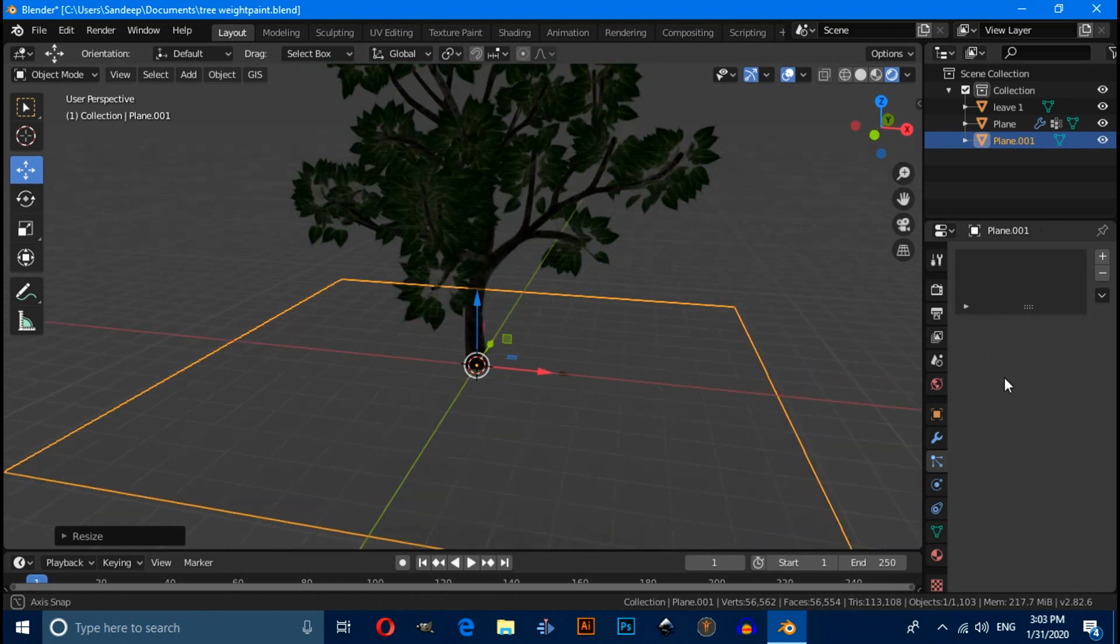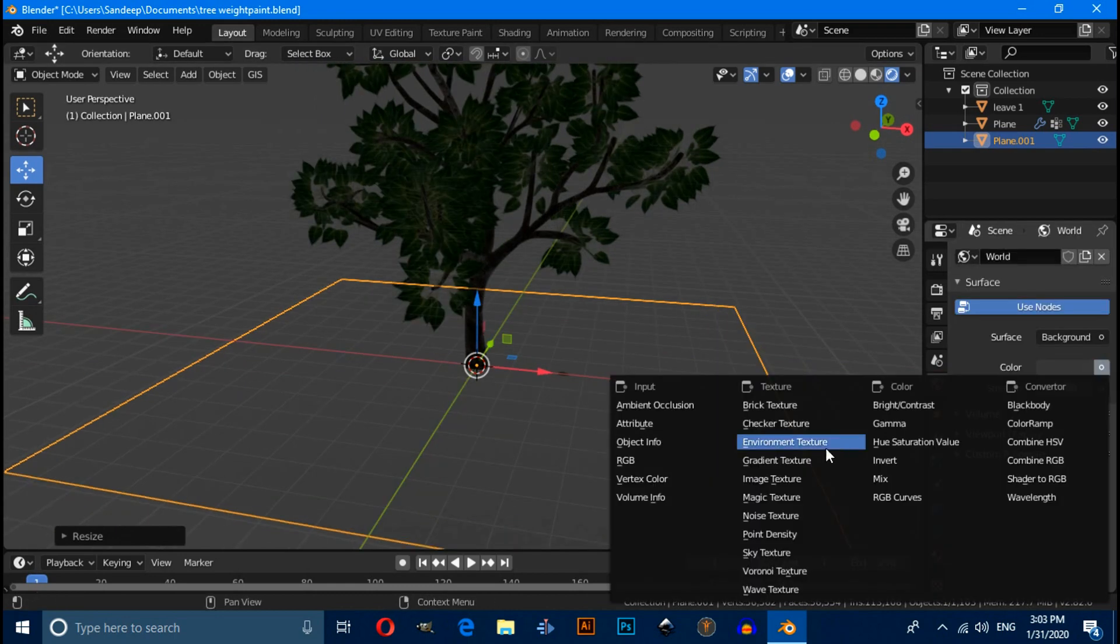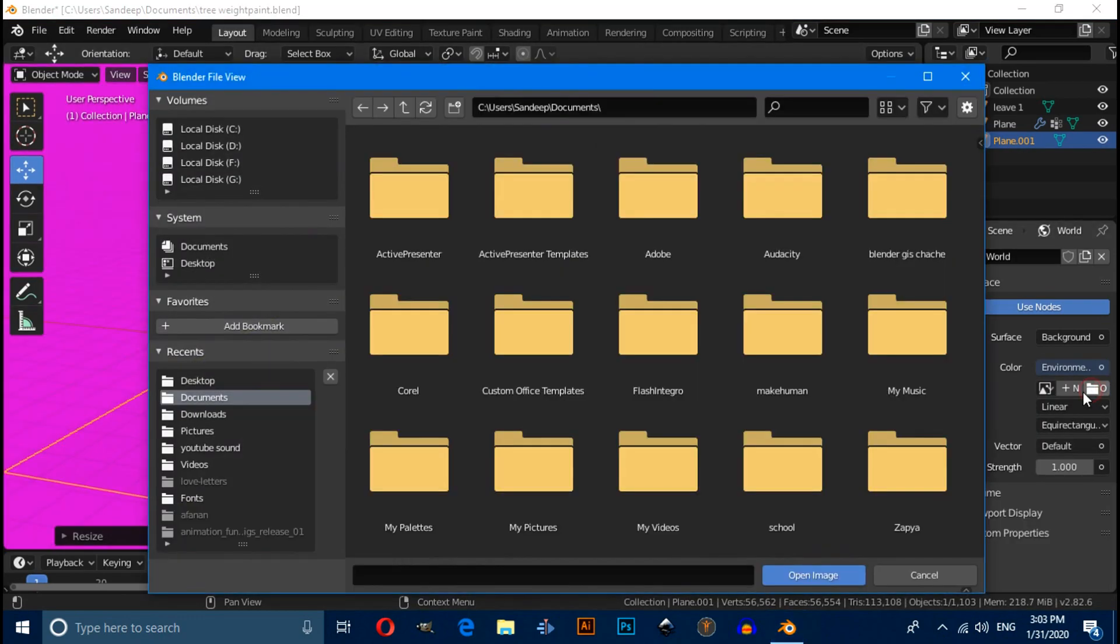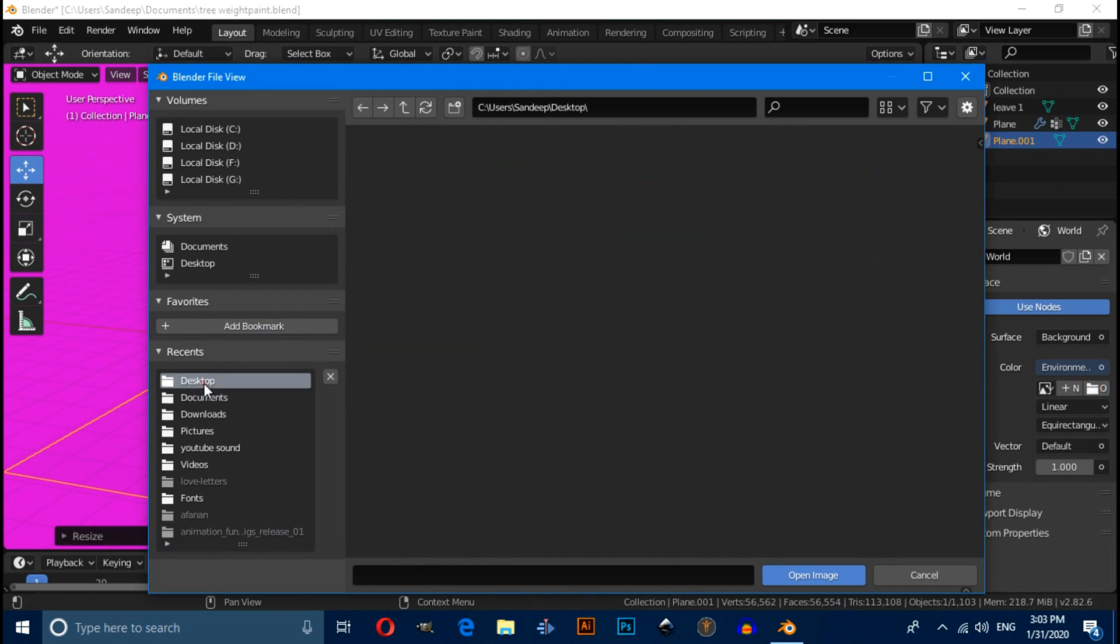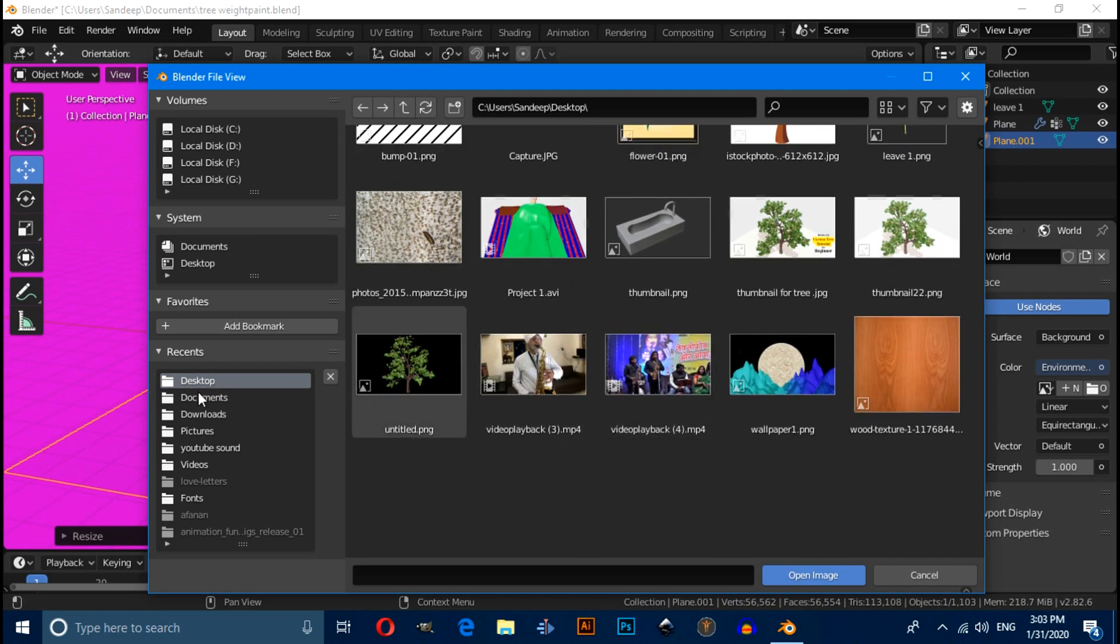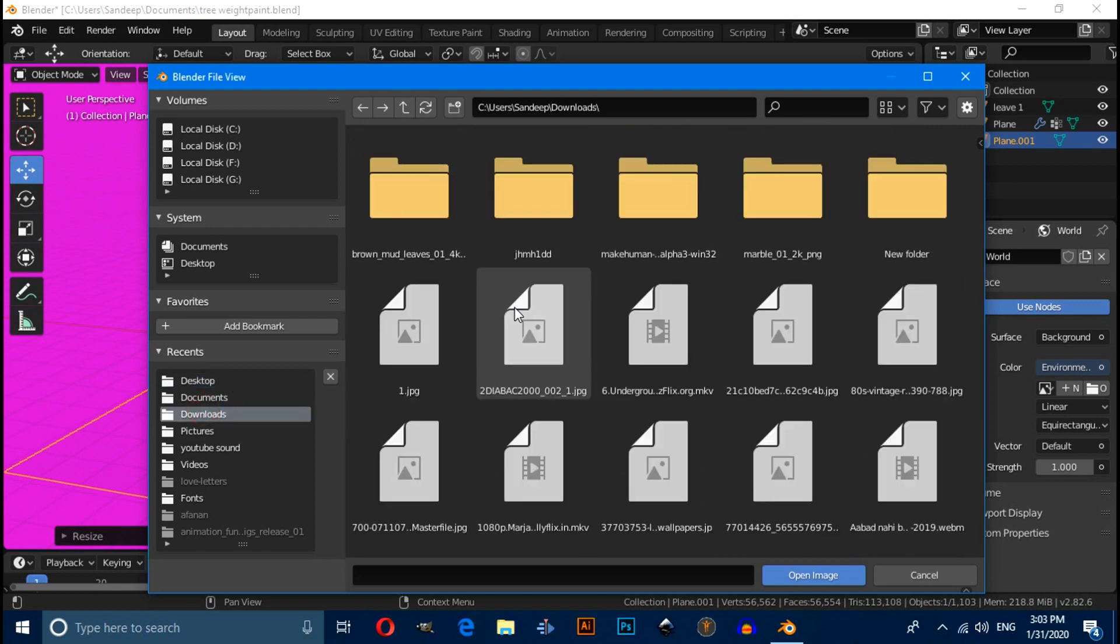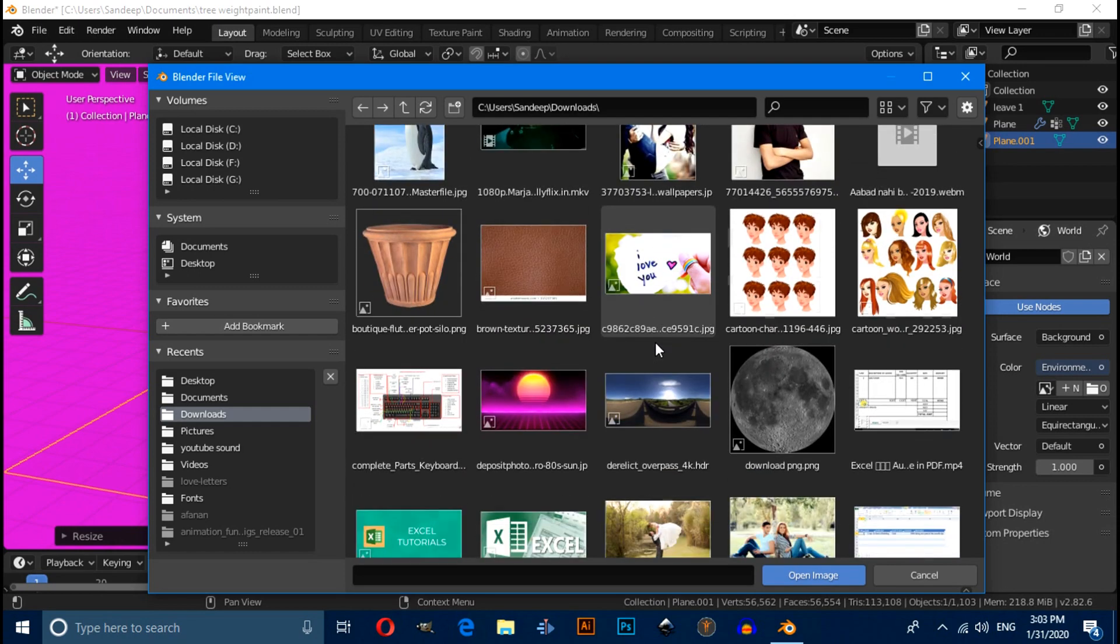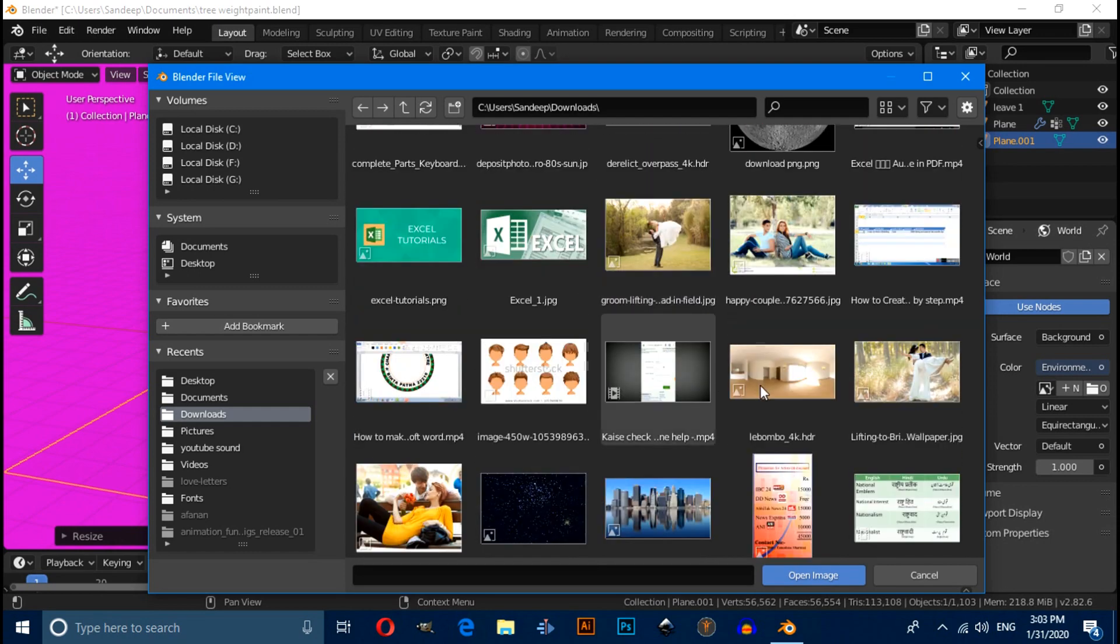For lighting purpose, I recommend you that you should use HDRI image. So click on this and select environment texture. Click open. Download any HDRI from internet which you want. Then import into this scene.